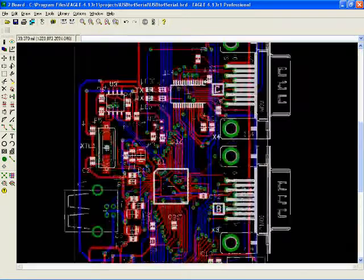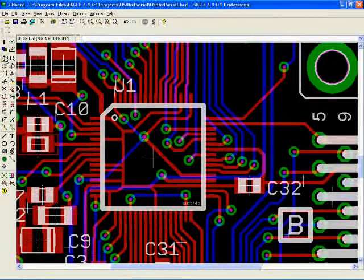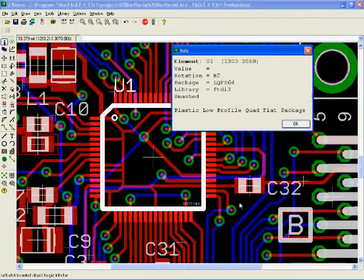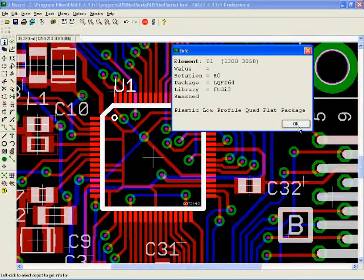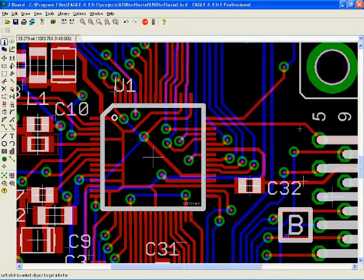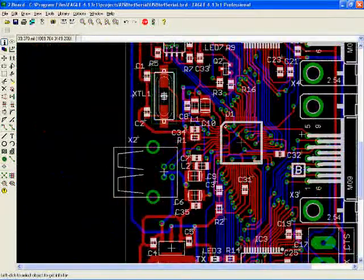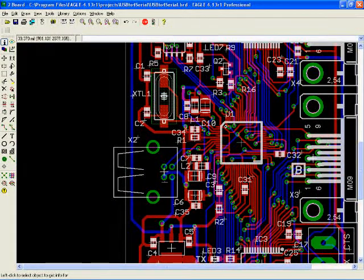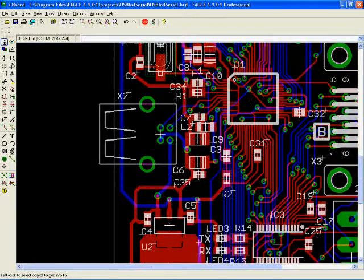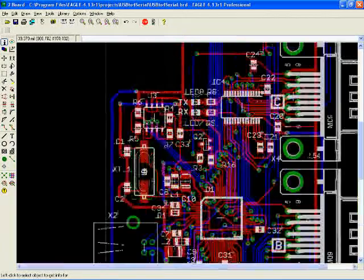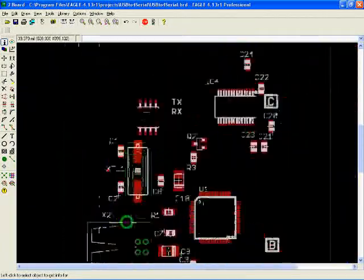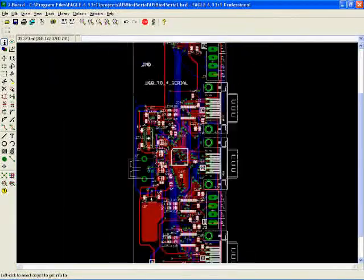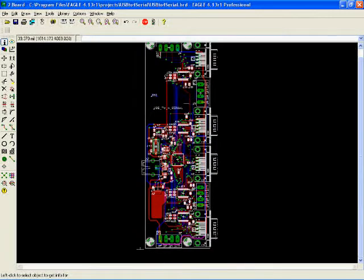And there's the chip there in the middle, and the USB connector, regulator, crystal, double EEPROM, and the four UARTs.